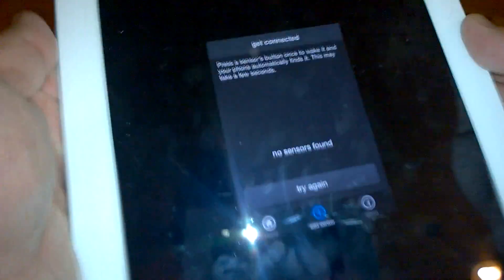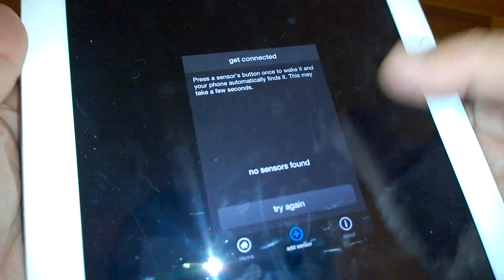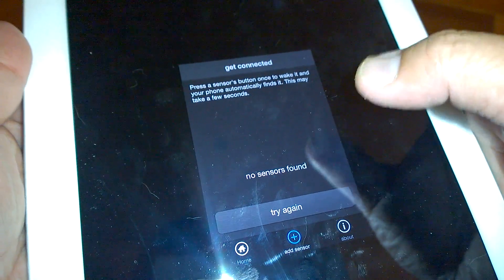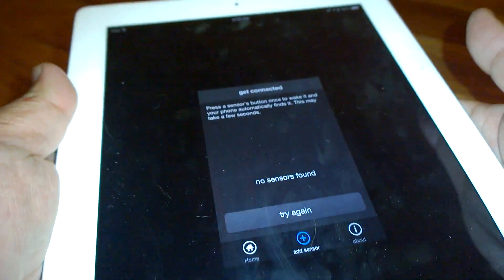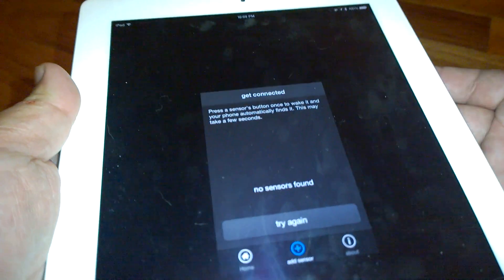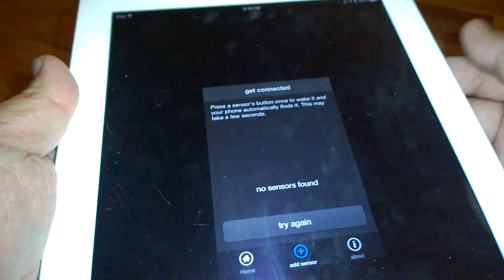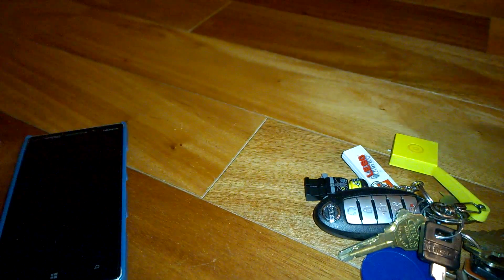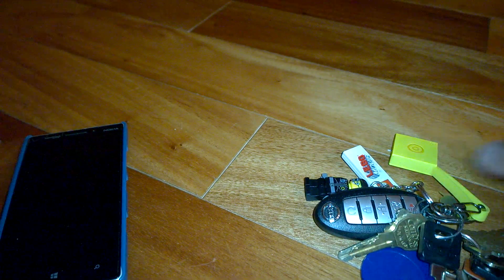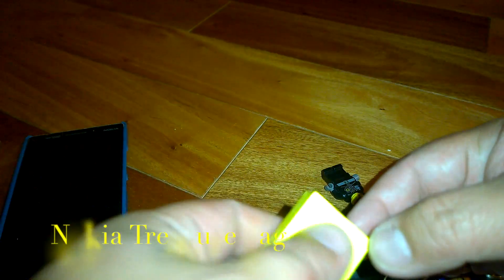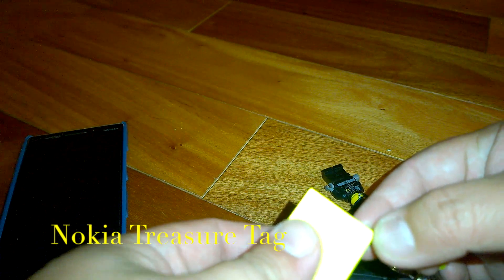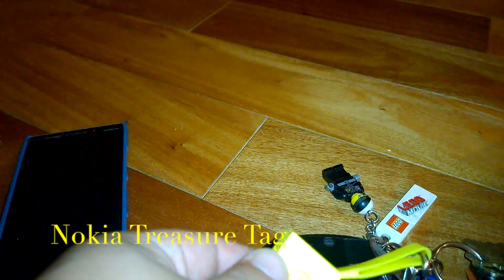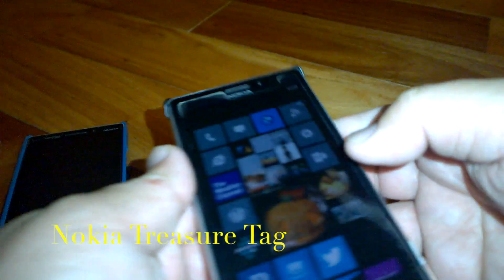Just open it and it's not finding it. It's probably because I have an older iPad doesn't have Bluetooth 4.0 but as you can see you could use a treasure tag on either iOS, Android and of course on the Windows phone.